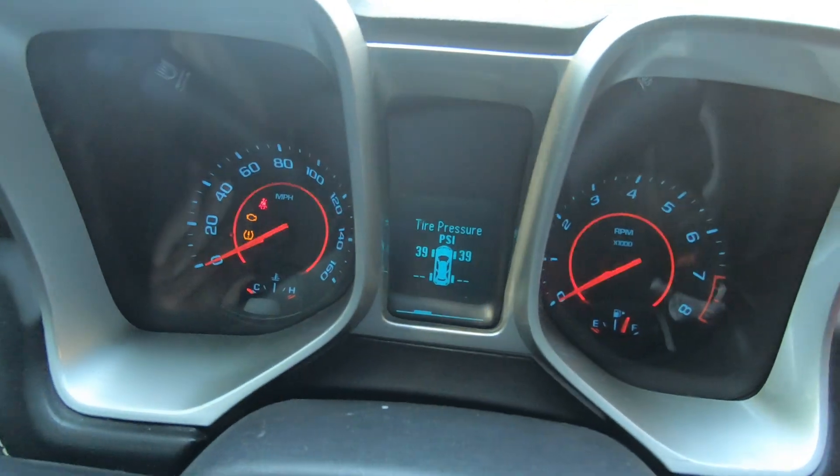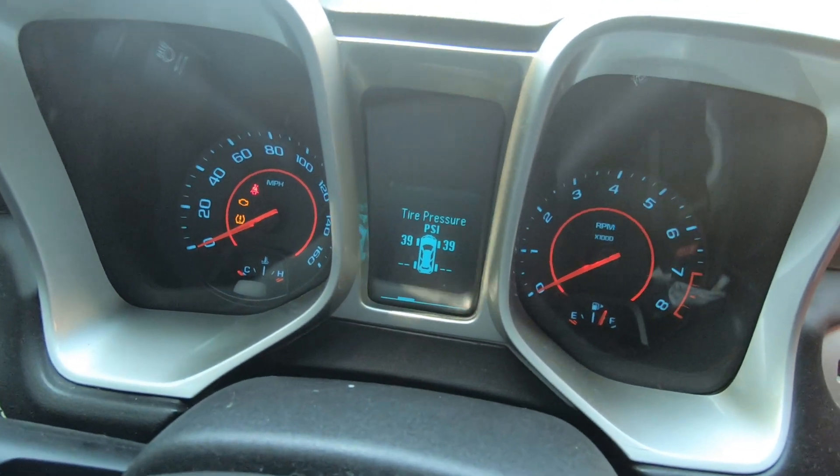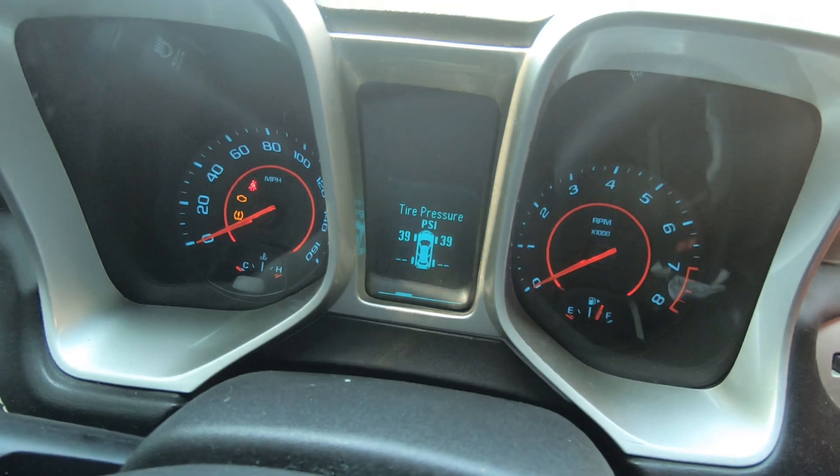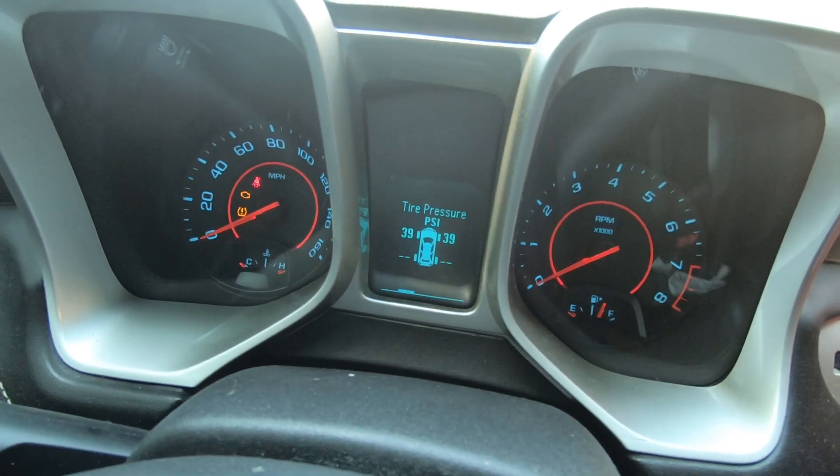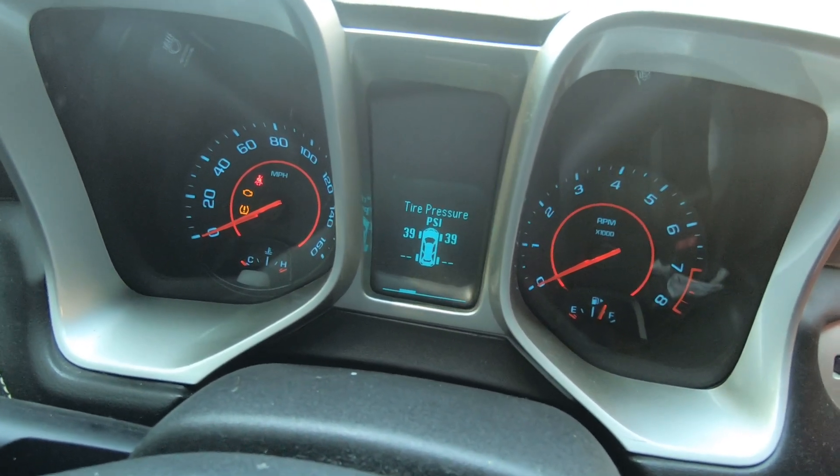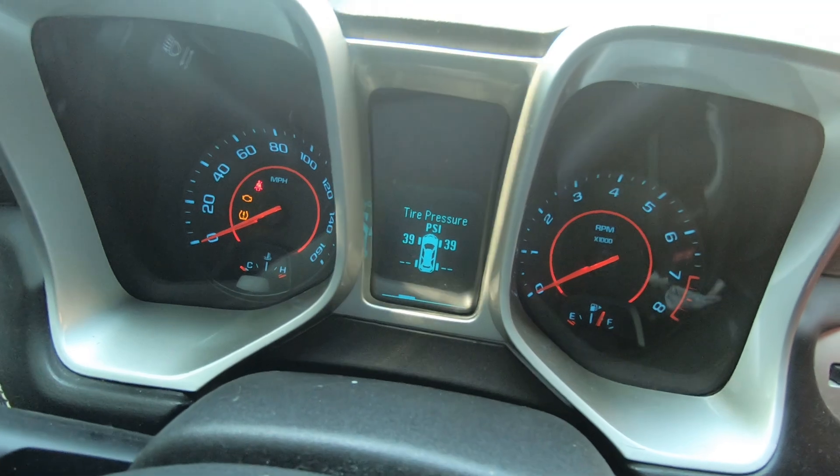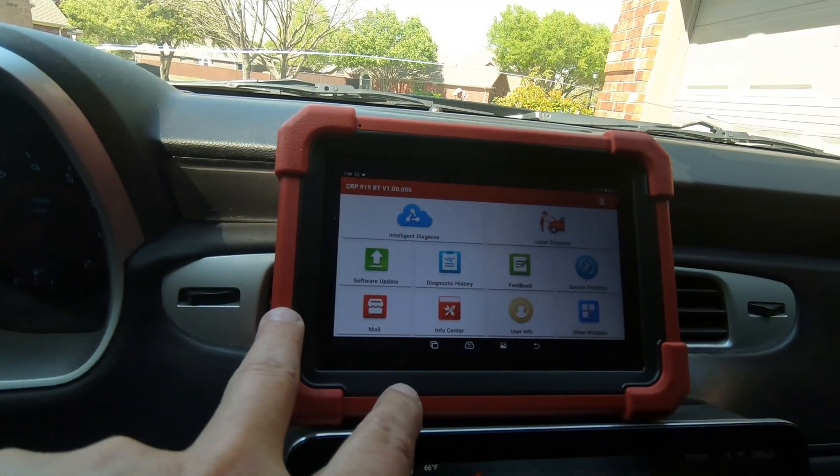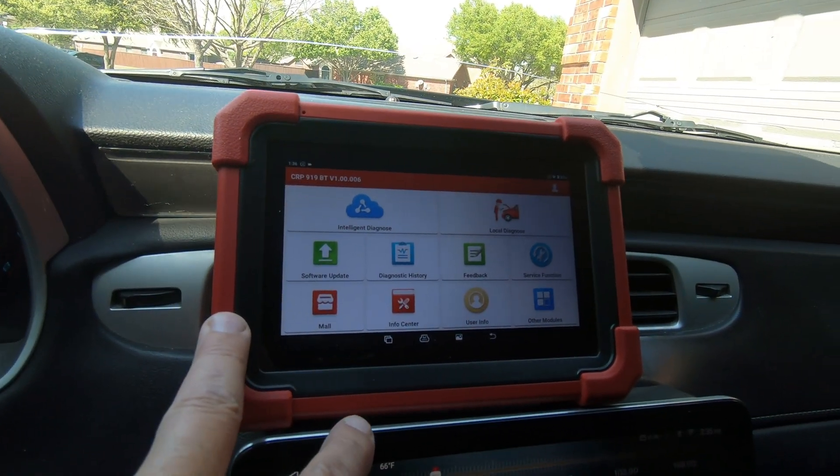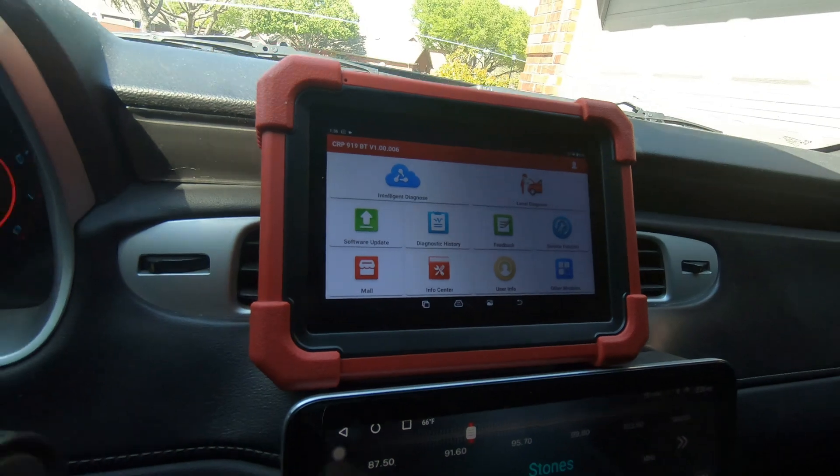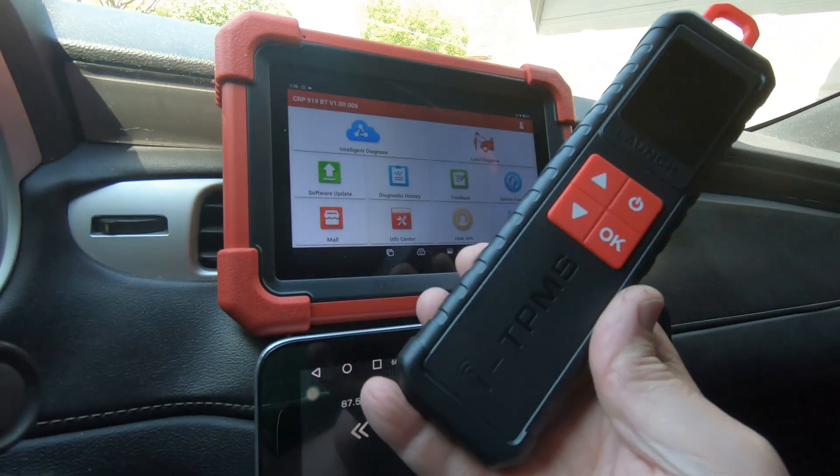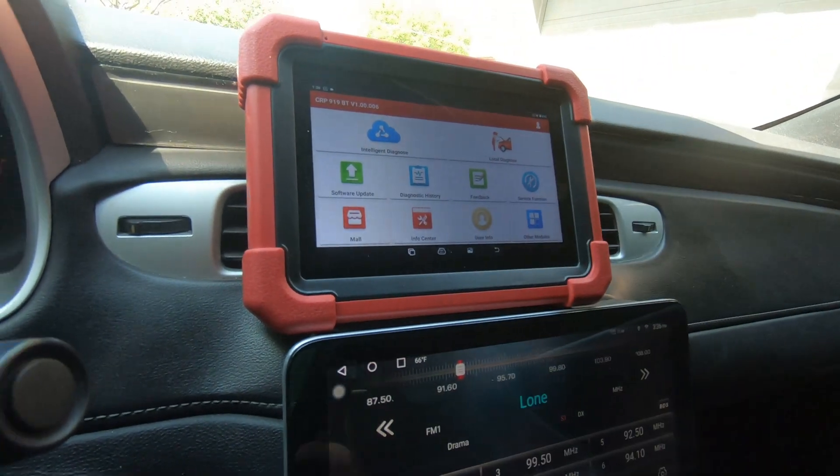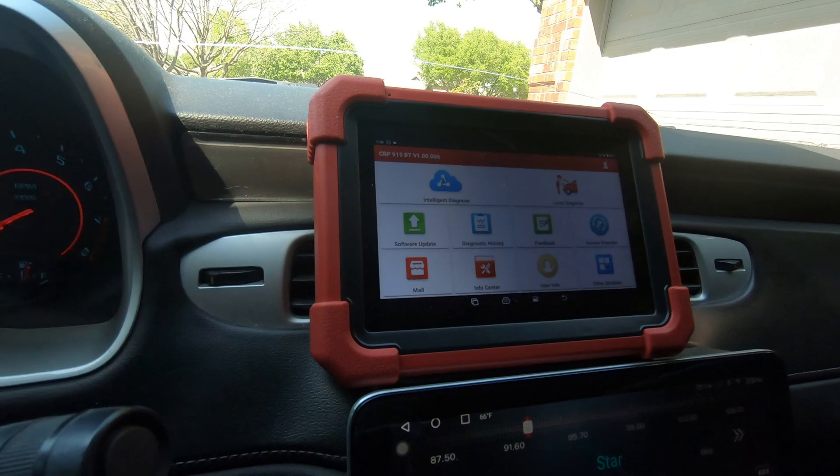Alright guys, we're on our 2013 Camaro. I just had new rear tires put on it and the TPMS sensors were bad, so I had them replaced. We're going to use the Launch CRP 919 XBT along with the Launch ITPMS to program these sensors. I'm just going to show you how quick and easy this actually is.